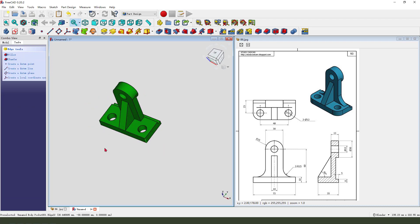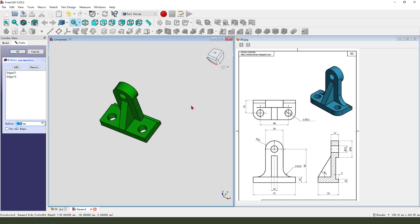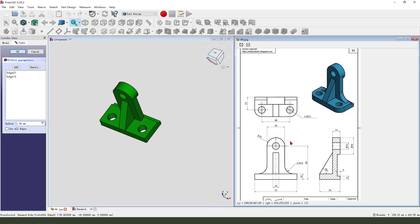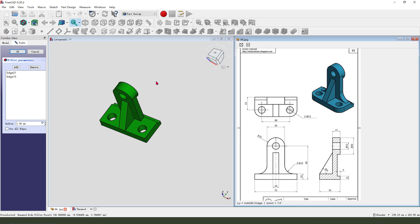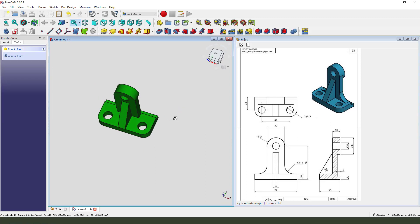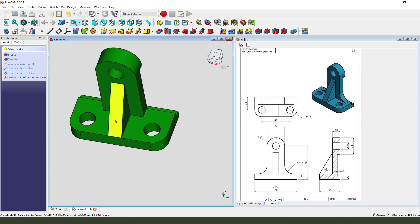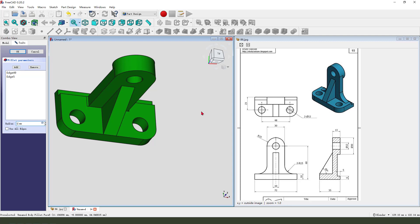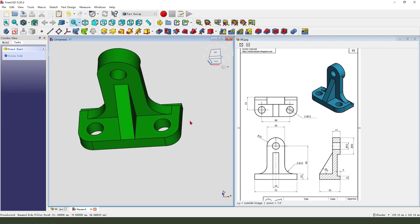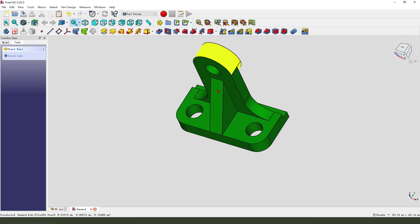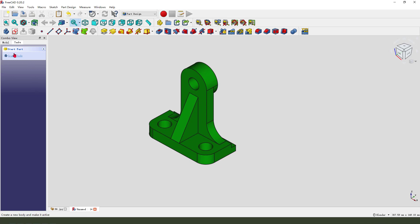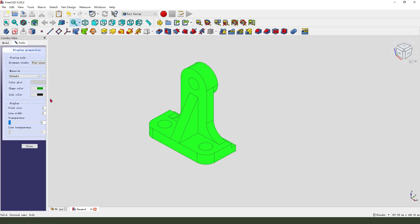Next we need to fillet all the edges like this. Select these two edges, fillet — dimensions 10 millimeter. Then select these two edges, fillet — 15 millimeter.